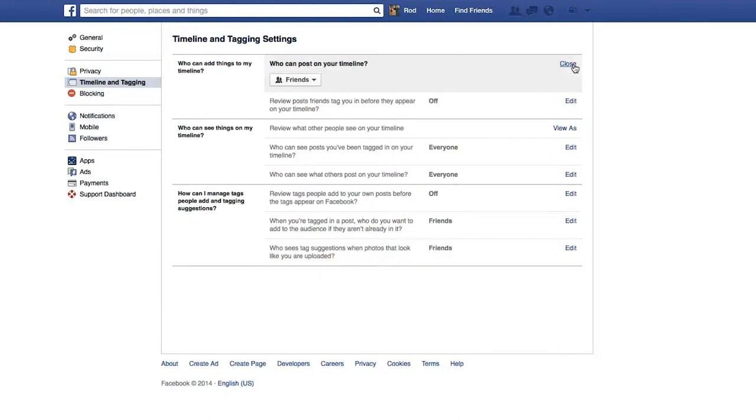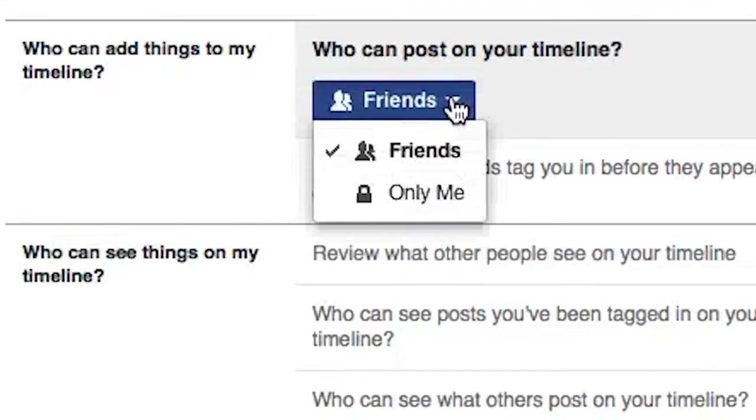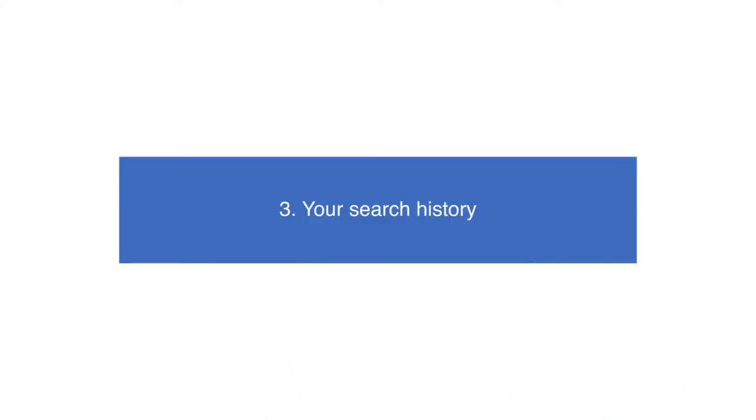Make sure you enable the 'Friends only' or 'Only me' options. It's well worth investing the time to ensure that your pictures and posts are at a privacy level that suits you.